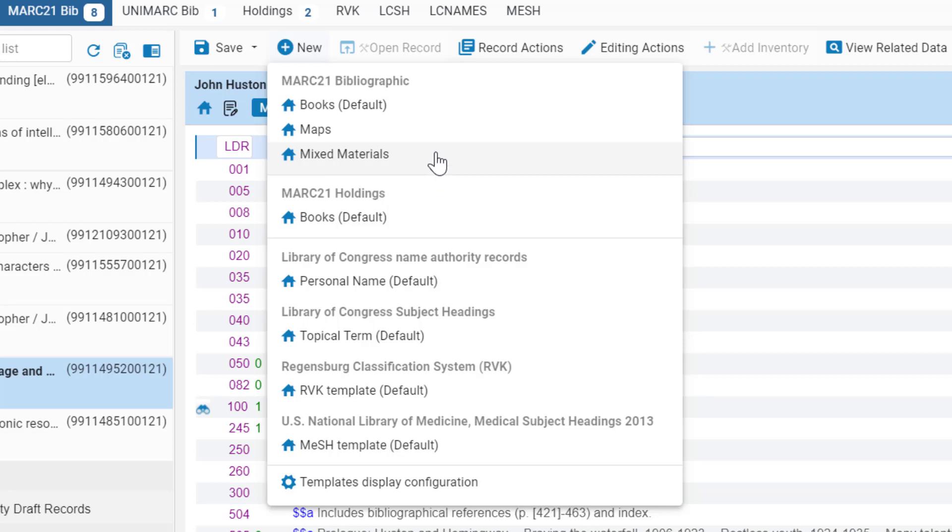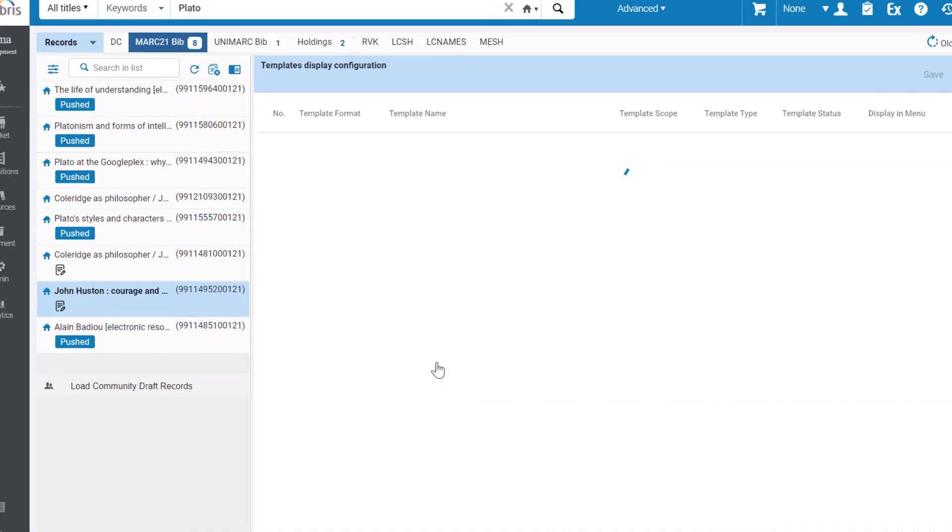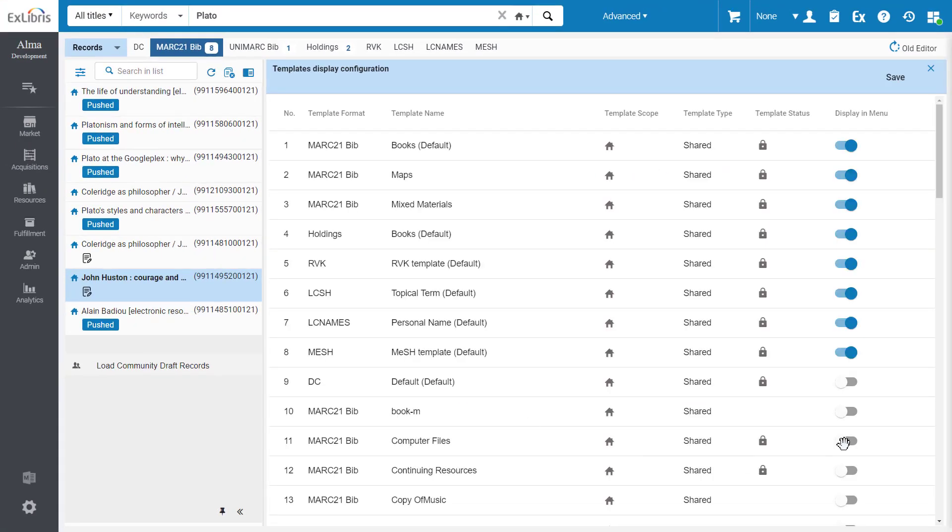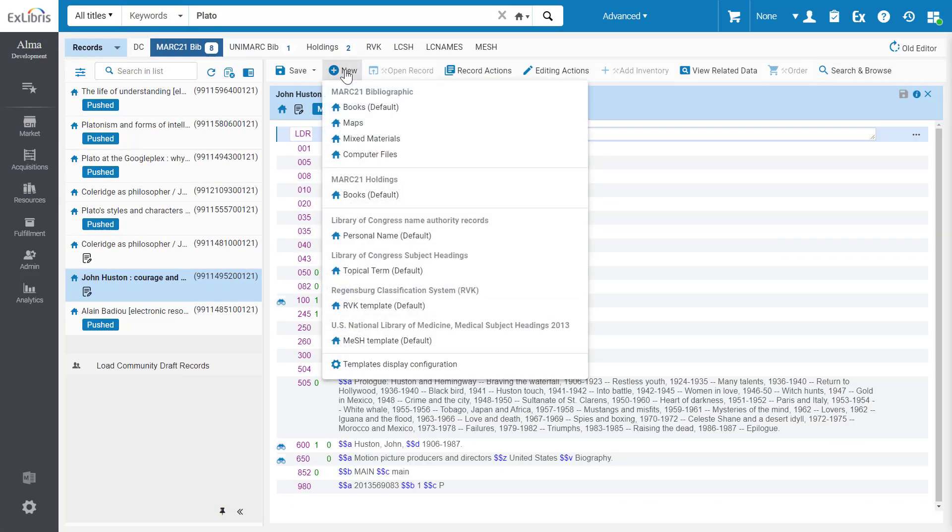Moreover, you can configure which record templates are available in this menu. Under Templates Display Configuration, switch a template on to display it in the menu.